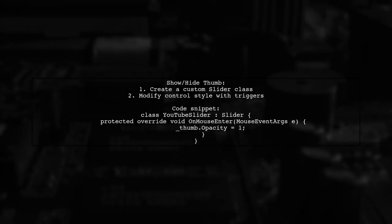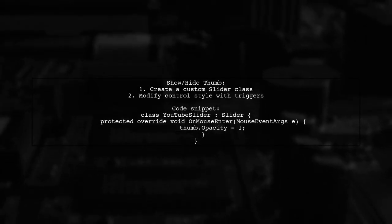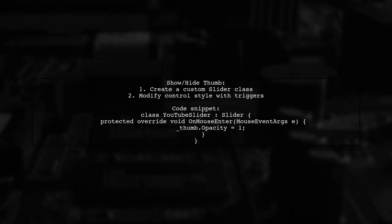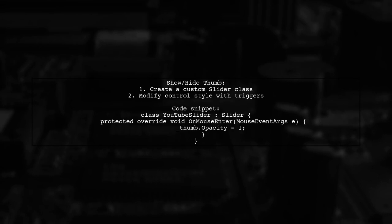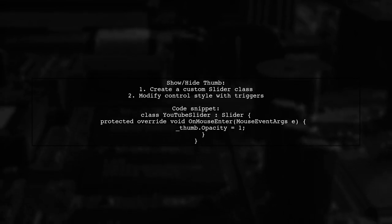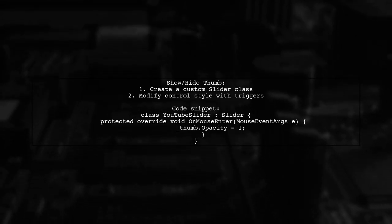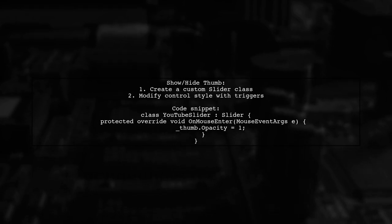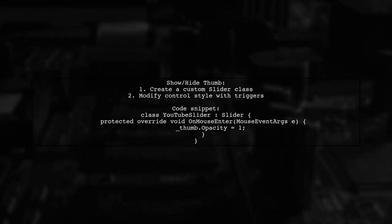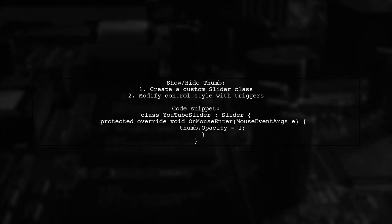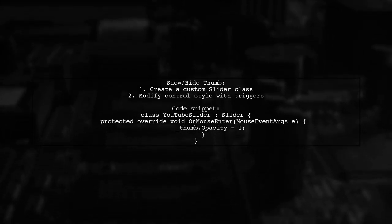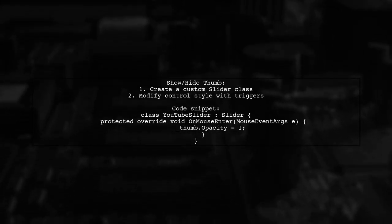To control the visibility of the slider thumb, you can either create a custom slider class or modify the control's style. This allows the thumb to appear when the mouse hovers over the slider.